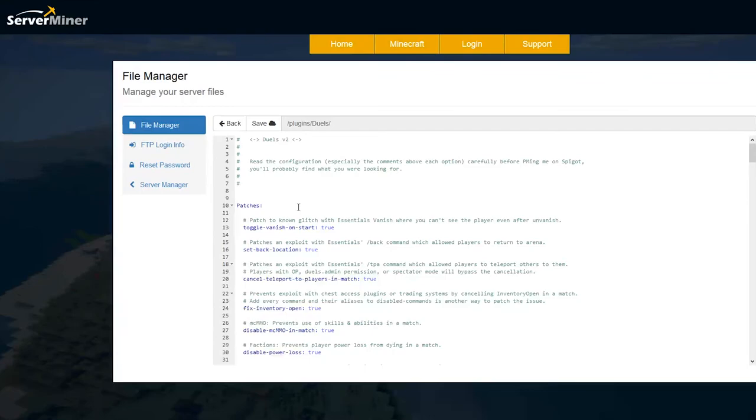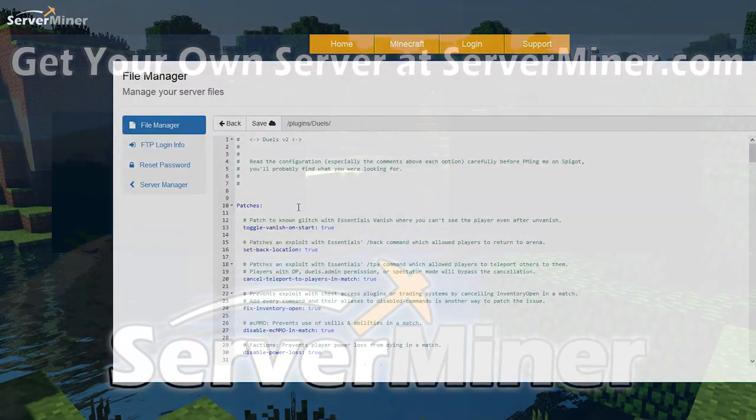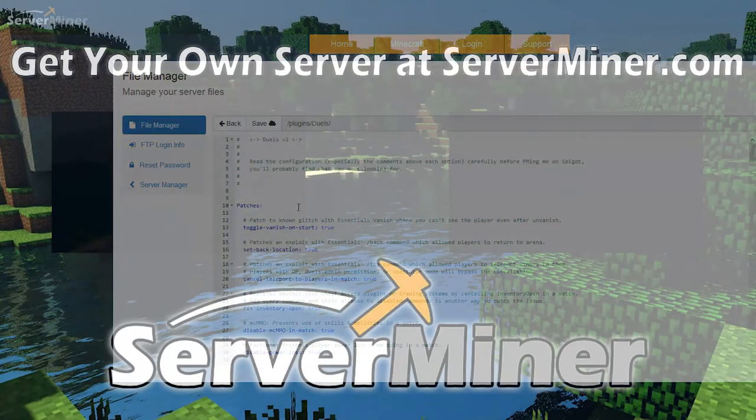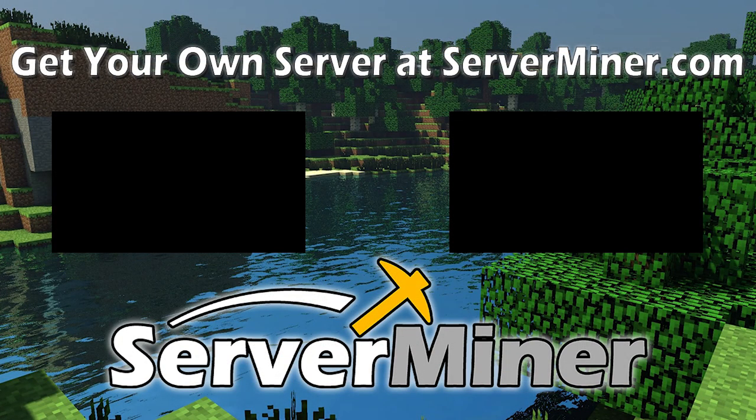If you need a server to host it on check out serverminer.com for the best and cheapest hosting around. But that is it for me for this week. Subscribe, like, comment and I'll see you next time.